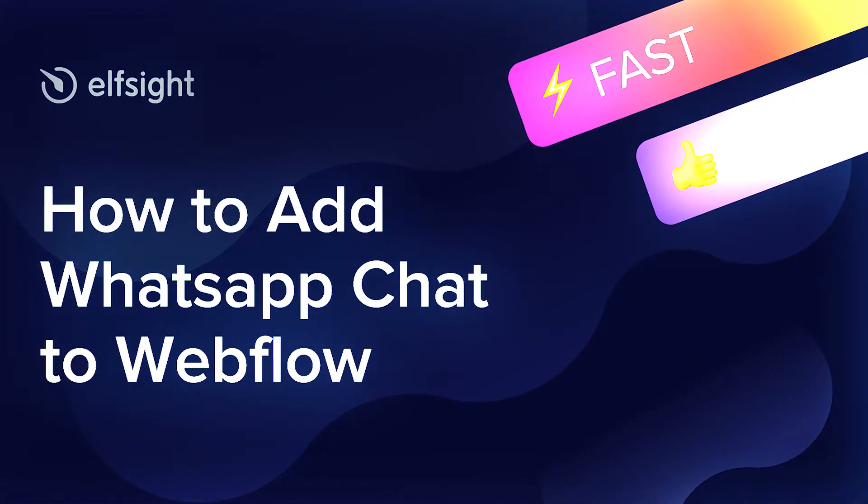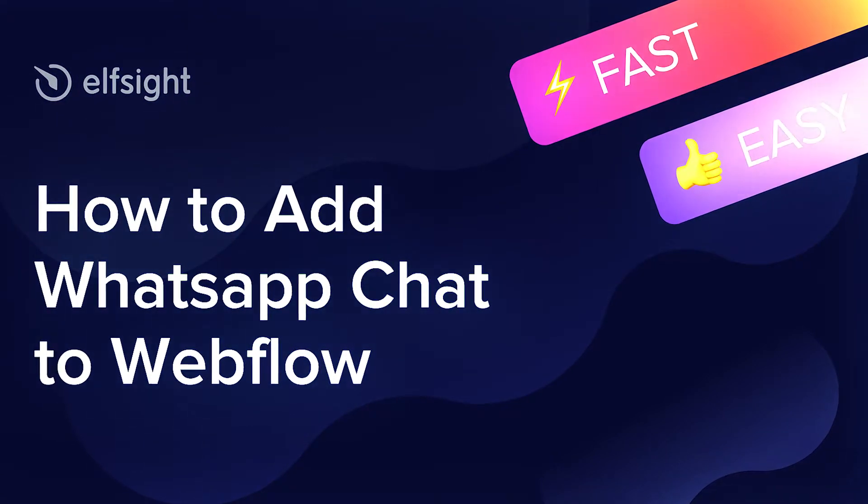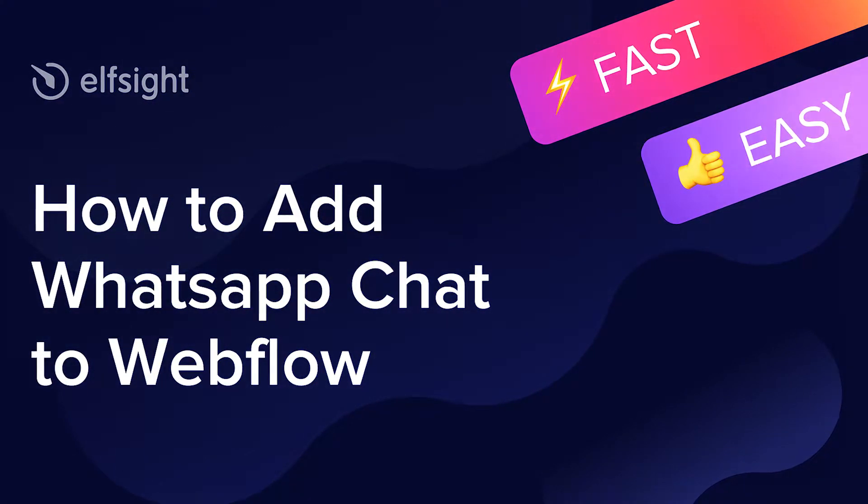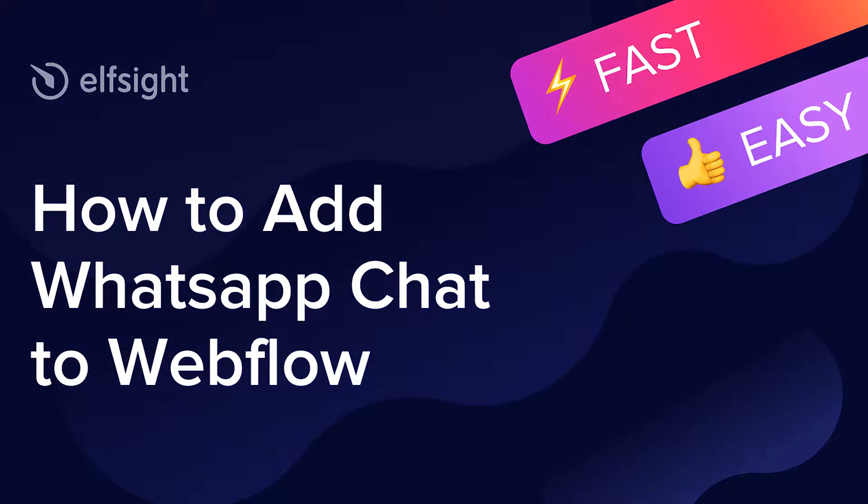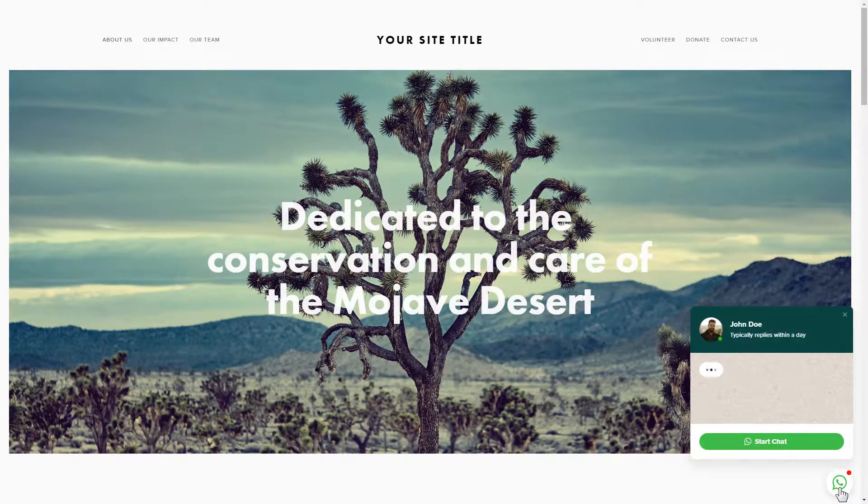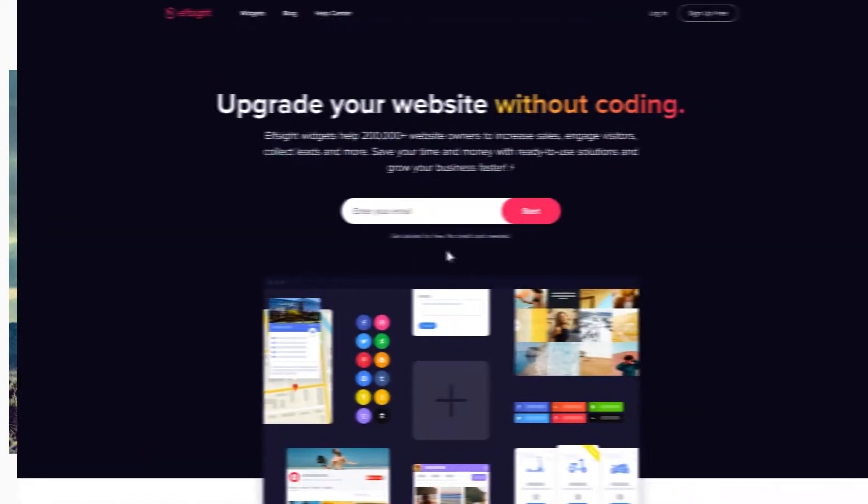Hello everyone, this is Victoria from Elfsight. In this guide I'm going to show you how to add WhatsApp chat to your website. It will only take two minutes and you don't need any specific skills to do it.